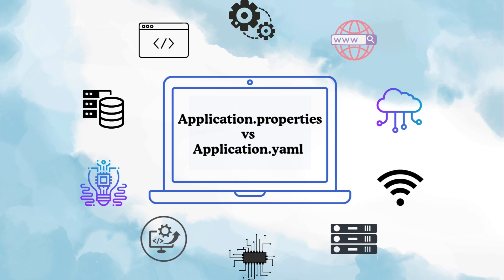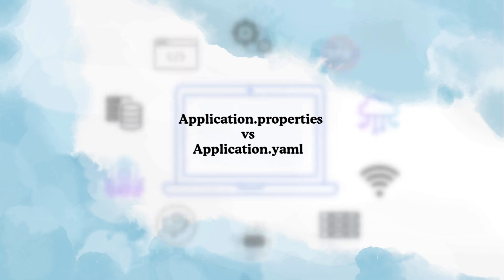Hello and welcome back to my channel The Curious Coder. Today we are going to talk about something that seems basic but is actually a very important interview question - the difference between application.properties and application.yaml in Spring Boot.